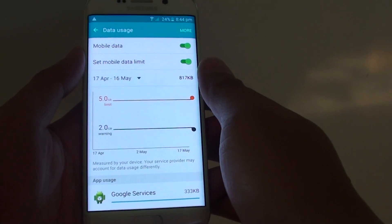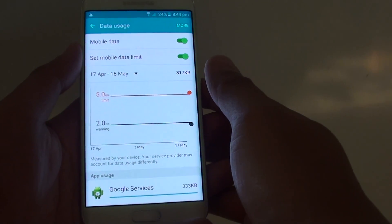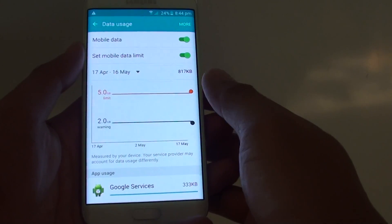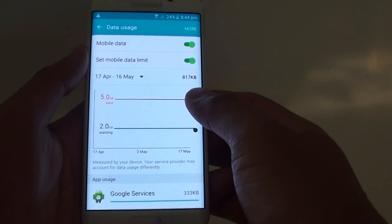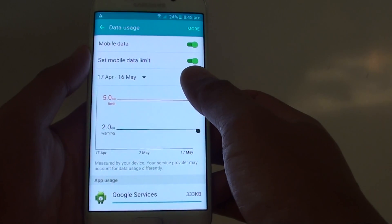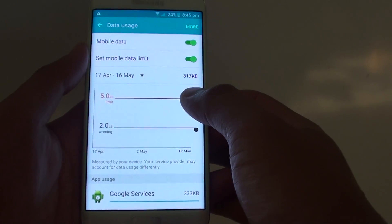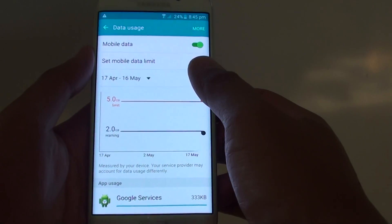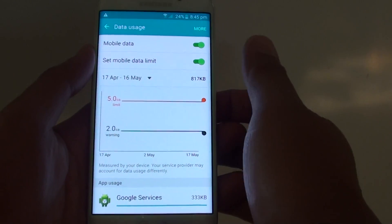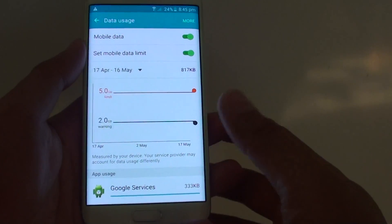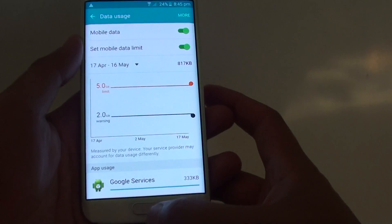How to set the mobile data limit on a Samsung Galaxy S6 Edge. If you have a limited mobile data plan, you might want to set the limit so that you don't overspend your mobile data.